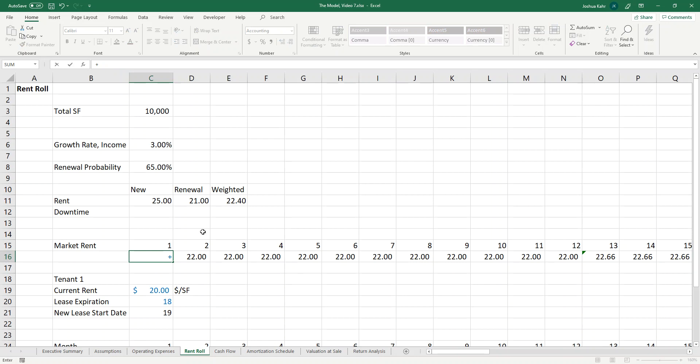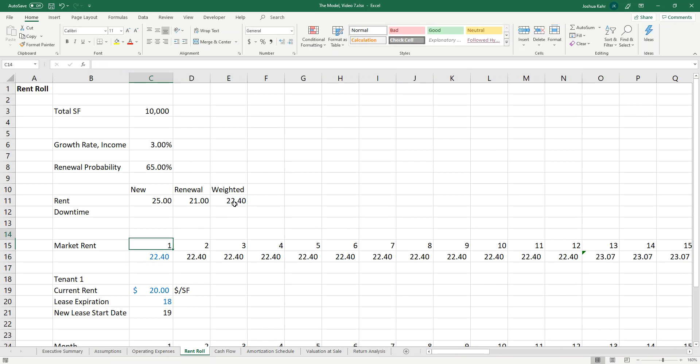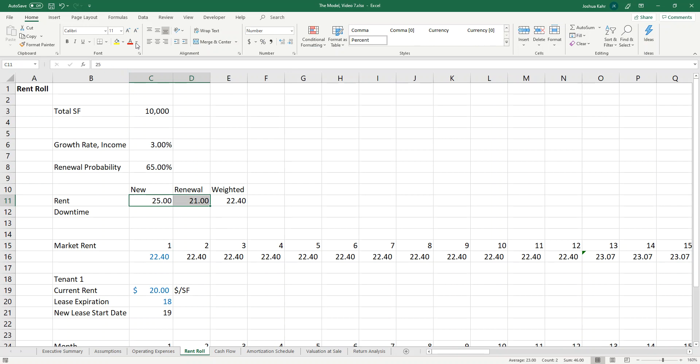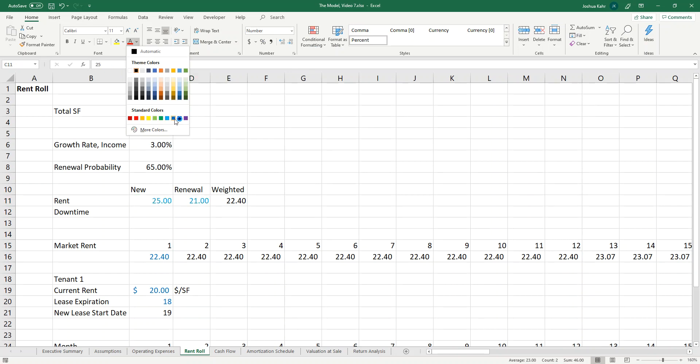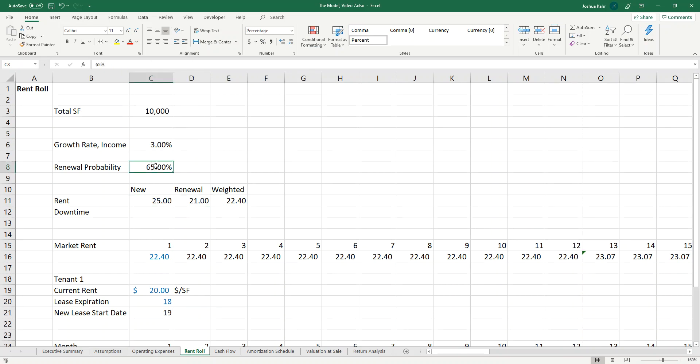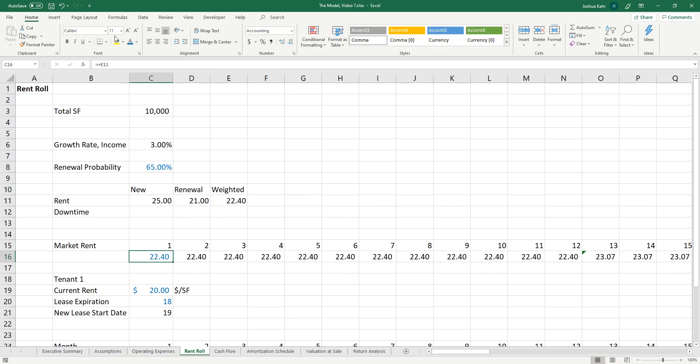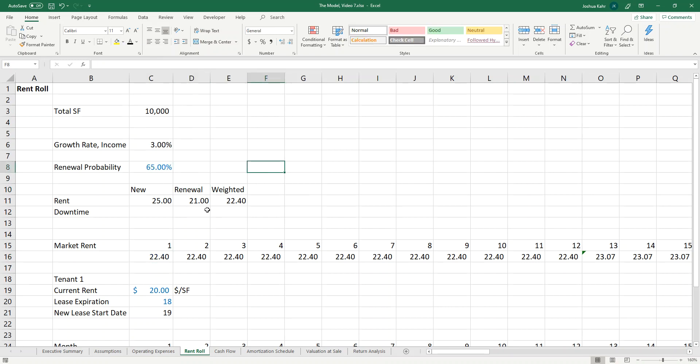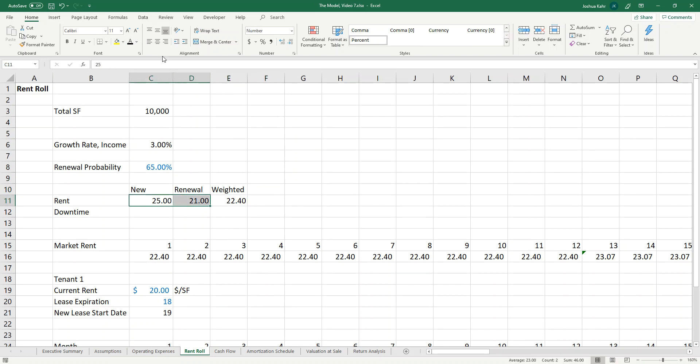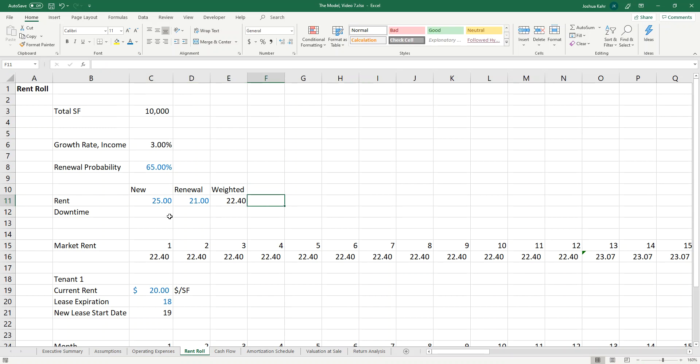I'll link the market rent to that. And as long as I'm observing color coding rules, I'll make that an input and that an input and that an output. You don't need to format it as you go along, but it helps me keep track of what's what.